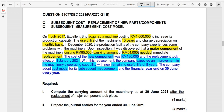Assalamualaikum and hi everyone. Welcome back. In this session, we are going to proceed with the discussion on MFRS 116, Property, Plant and Equipment, which is also equivalent to IAS 16 PPE.